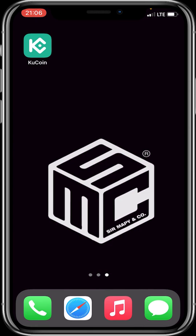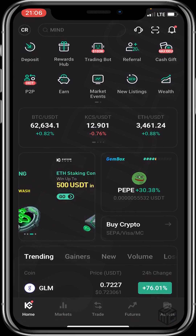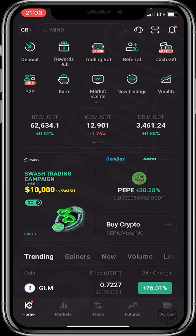First of all, log into your KuCoin application, then click on P2P on the home page.